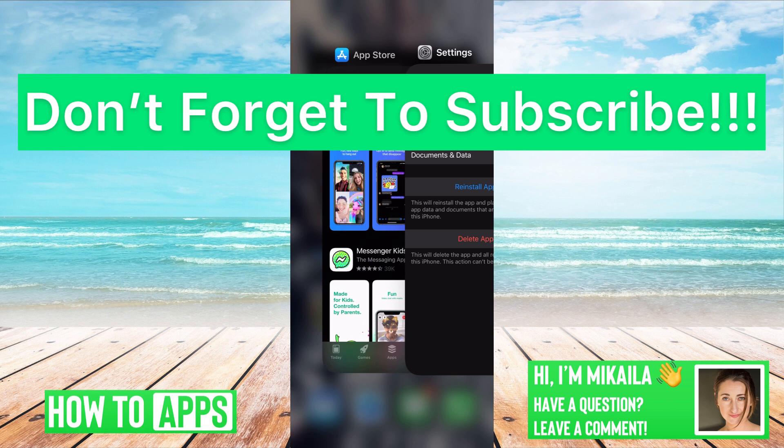If you guys have any questions on any of that, let us know in the comments below. If not, don't forget to like and don't forget to subscribe.